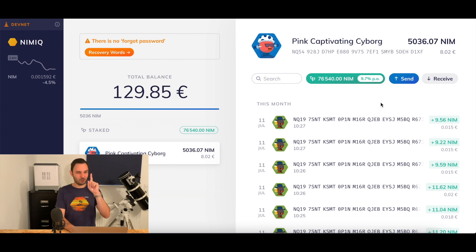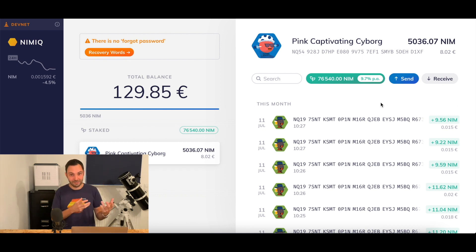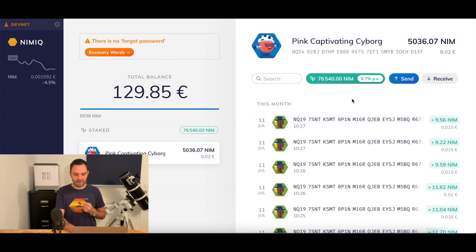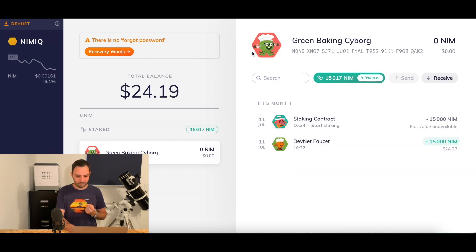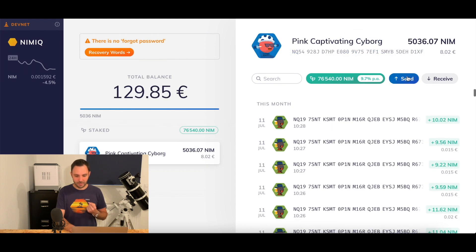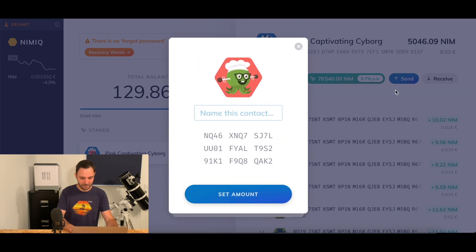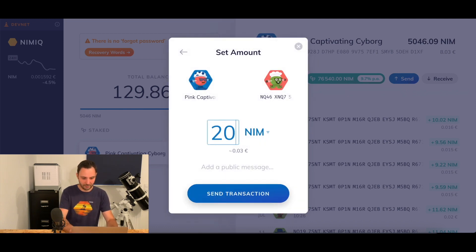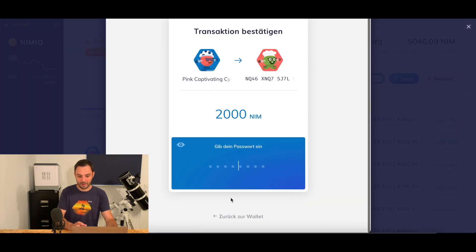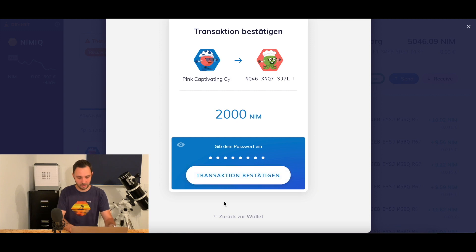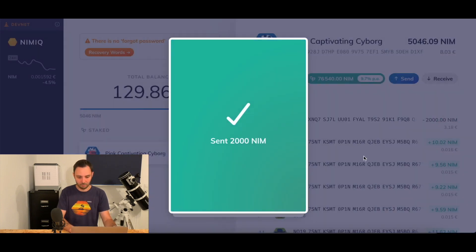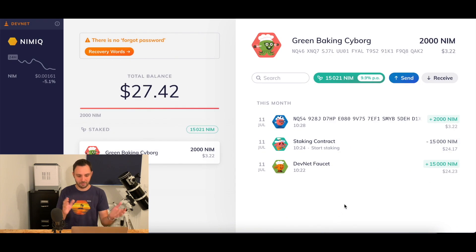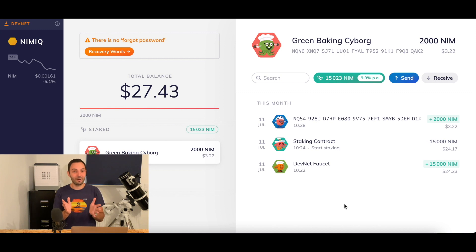There's one more thing I'd like to show you. Because as we are talking about DevNet wallets connected to the real DevNet, you can actually also send transactions. We have around 5,000 Nim over here. Let's go back to this wallet, copy our address, then go back to this wallet and send out a couple of Nim. We're sending out 2,000 Nim — send transaction. I have to confirm with my password — confirm the transaction. Boom. And now if I go back to my wallet, they're already there. That is really instant. This is what we're looking at when we're talking about Nimic Proof of Stake.